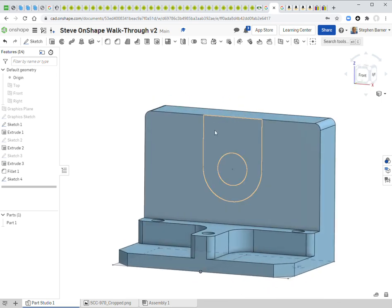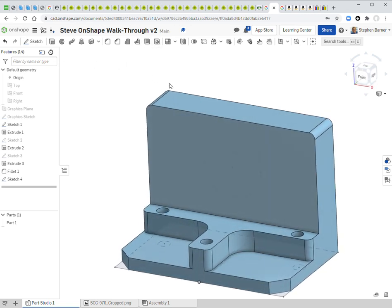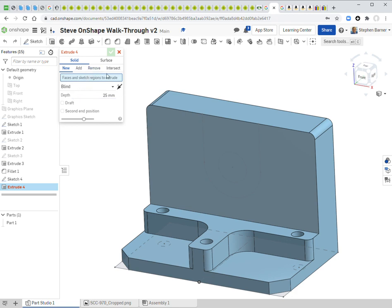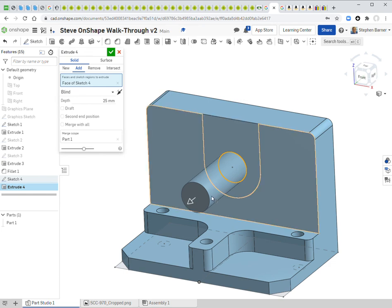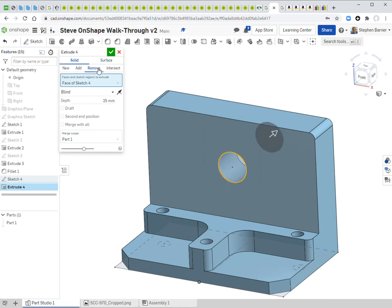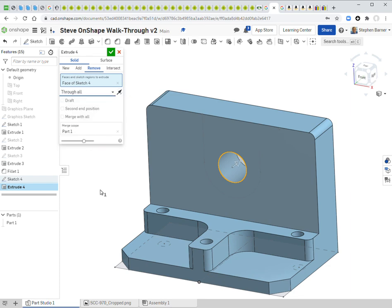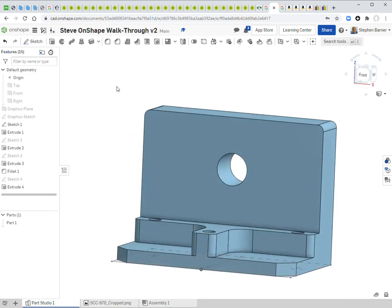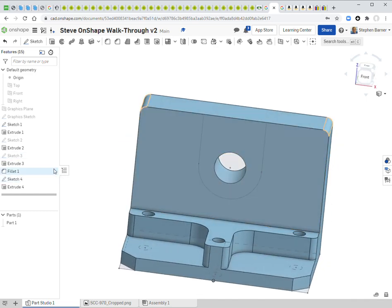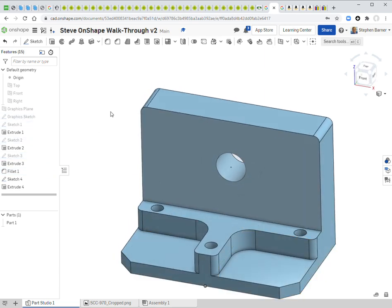The hole needs to go all the way through. I click 'Extrude,' select the circular region — it defaults to adding a cylinder — then click 'Remove' to reverse it. I change the depth to 'Through All' so it cuts through the entire object. The hole is complete. Sketch 4 disappears, so I turn it back on. I also turn off Sketch 1 since I no longer need it.